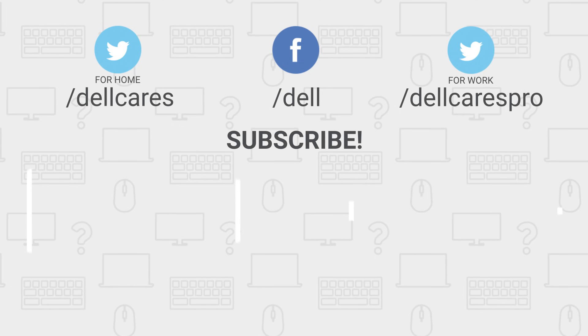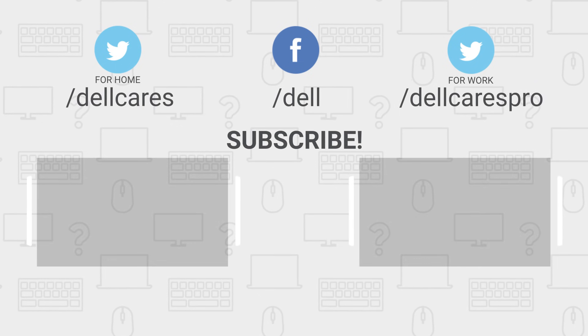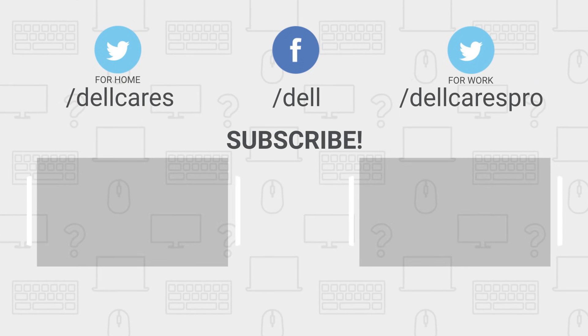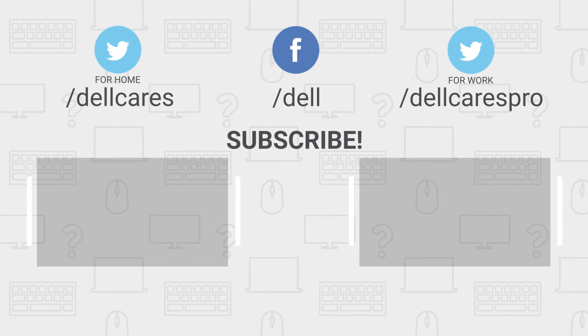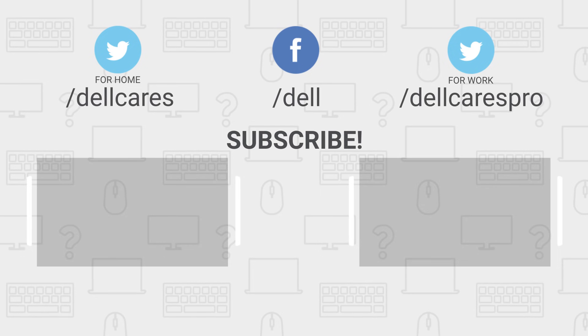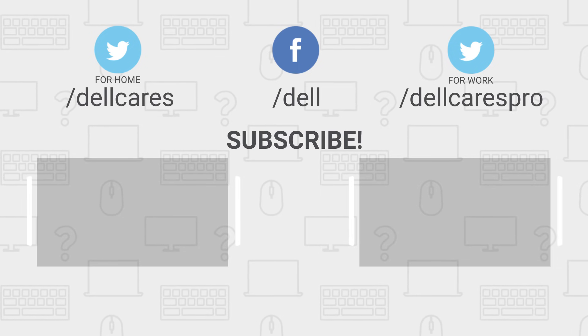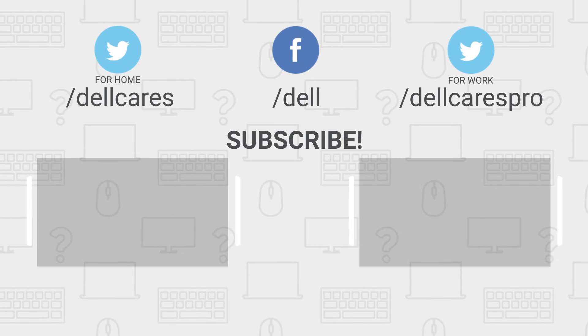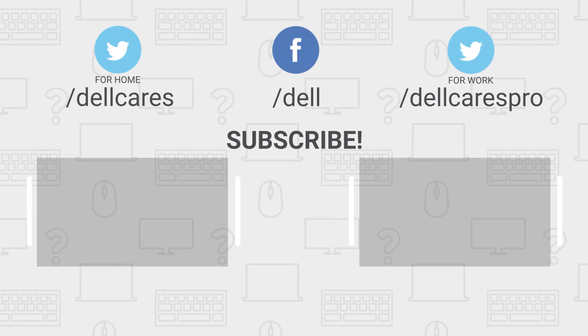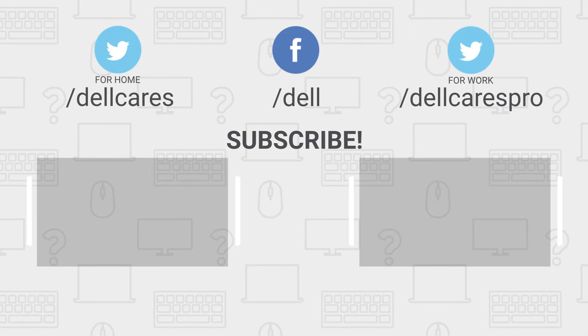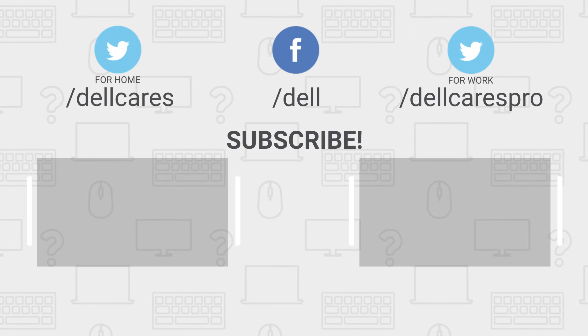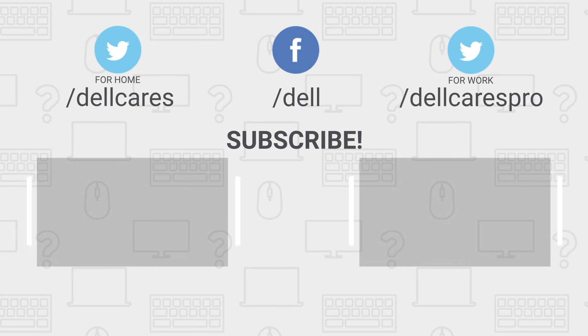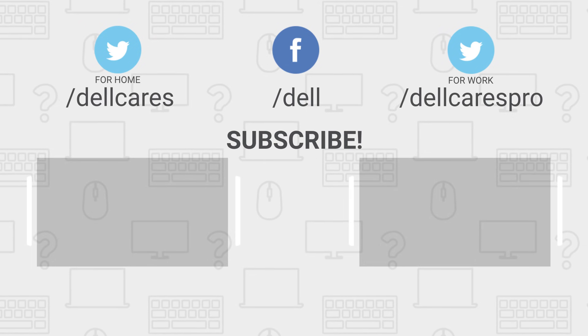If you still need help or have any questions, you can always contact us through social media on Facebook or Twitter. You can also visit the Dell Community Forum to see what others are saying about the subject. We have many other helpful tips and tutorials on this channel, so become a subscriber today. If you liked this video, give it a like and thanks for watching.